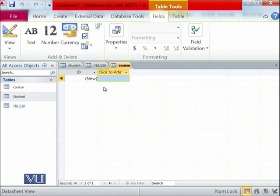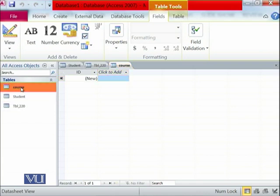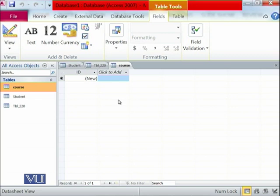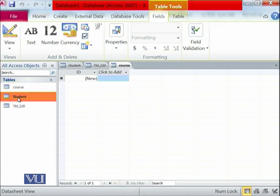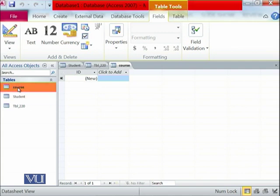Tables mean one logical related set of records. For example, a student will have one table, so all information related to students will be stored in the student table. All information related to courses will be stored in the courses table — you will also learn how to design tables properly in the database management system course in future semesters.